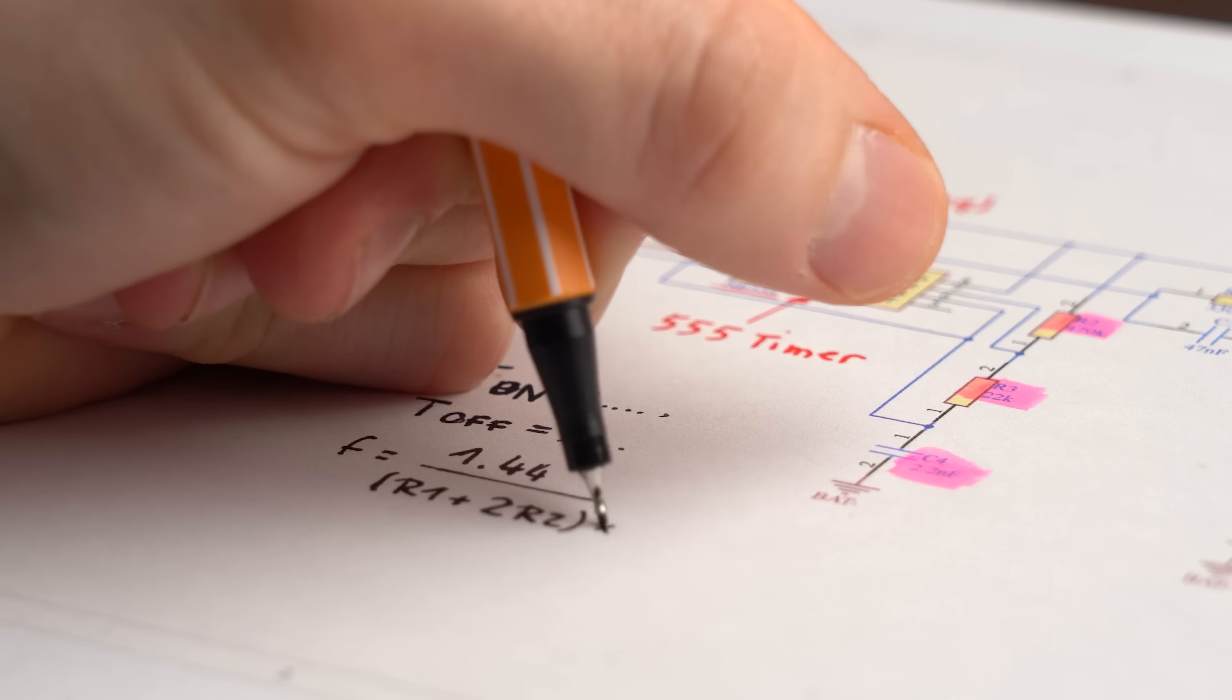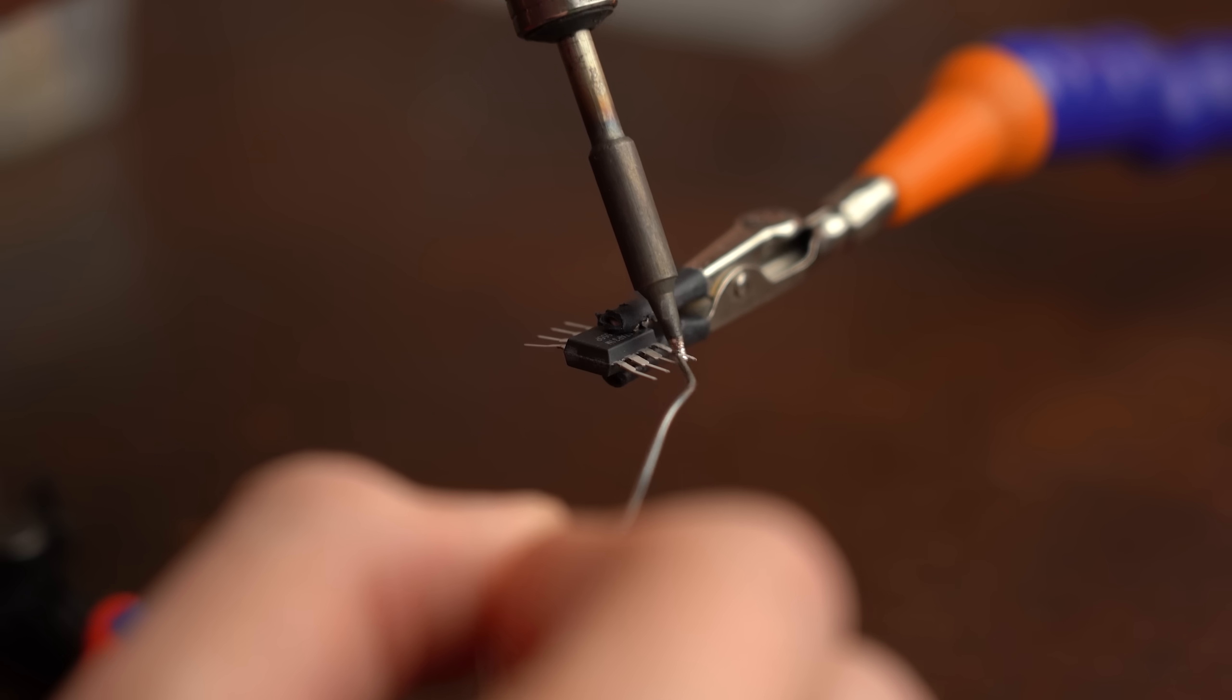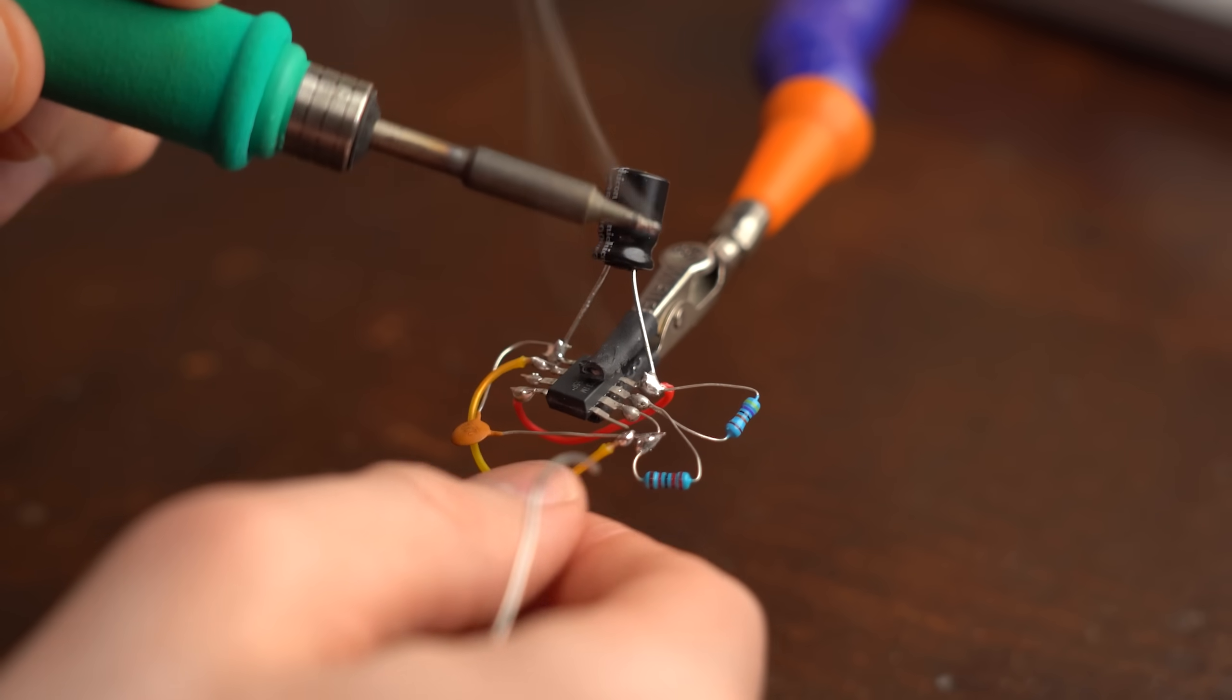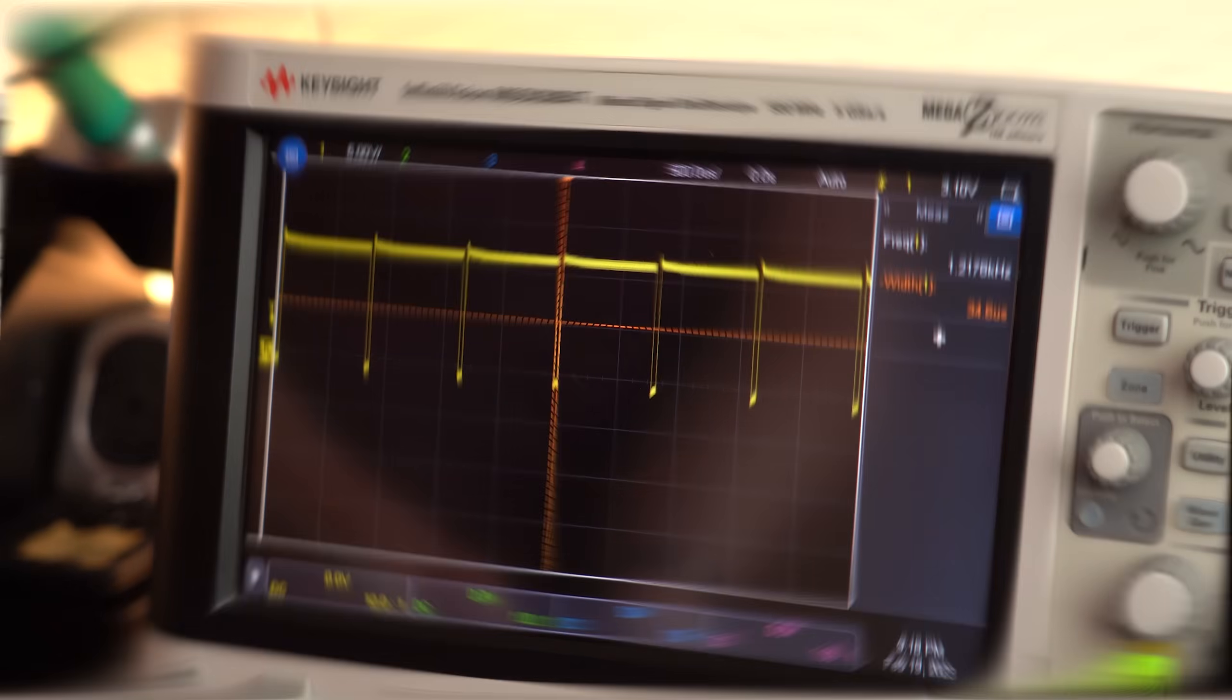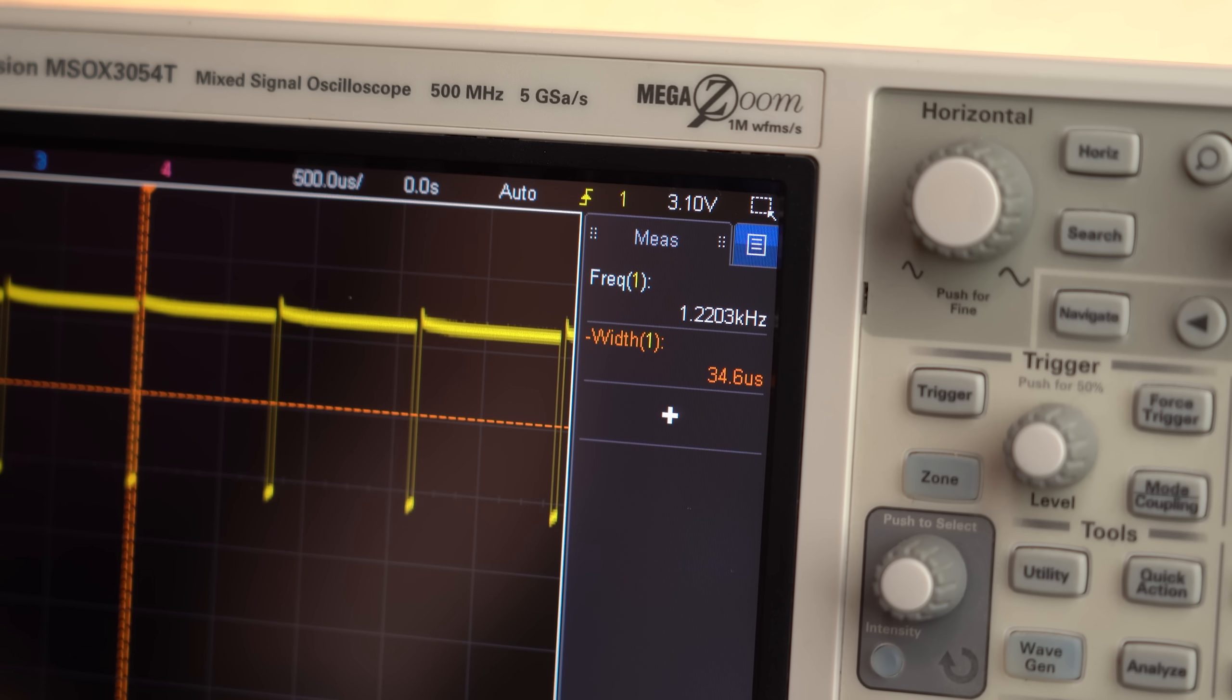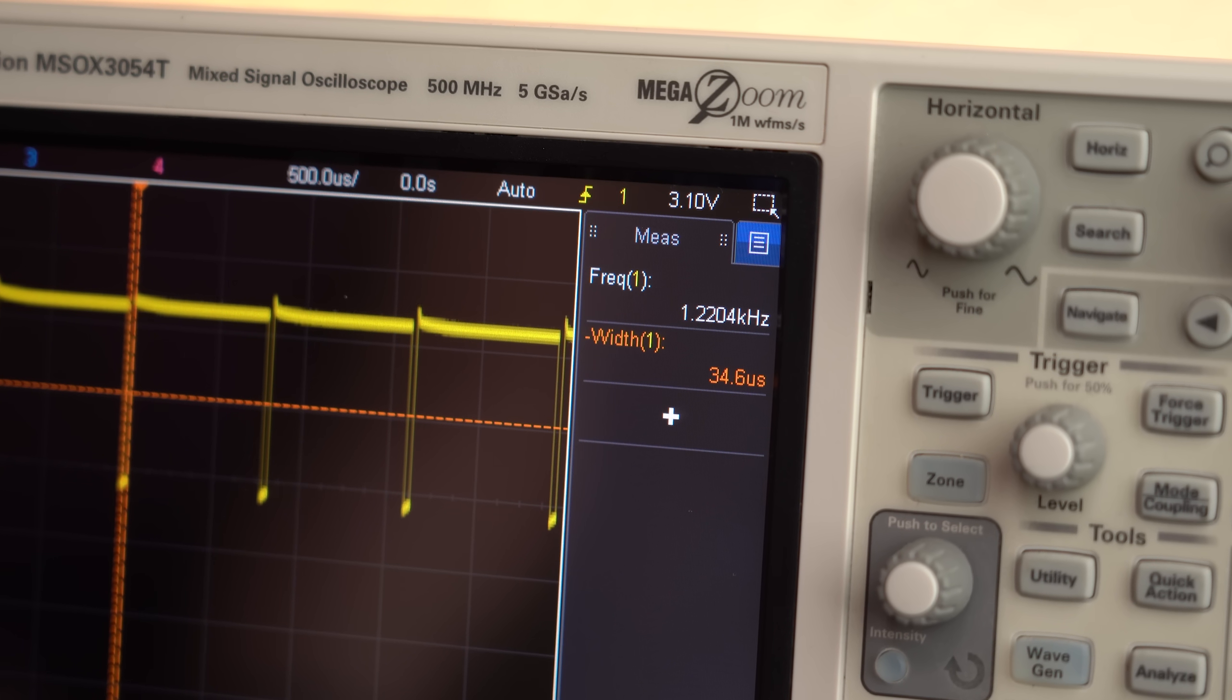Of course you could calculate all of that on paper, but for more fun I simply built this 555 timer circuit up in midair to determine that it creates a rectangle waveform with a frequency of 1.22kHz and an off time of 35μs.